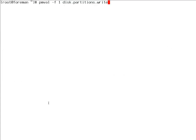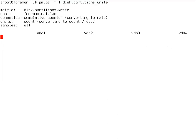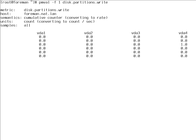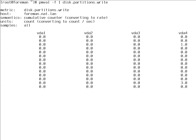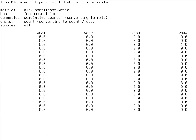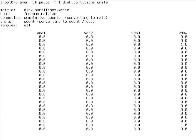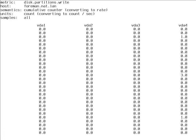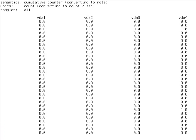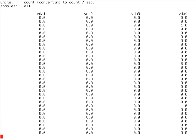An essential tool for observing values is pmval. Pmval shows you actual values. In this case, we're doing one second readouts from disk partitions write. As you can see, this is a counter. Pmval is converting this to rate. So we see writes per second. It has four instances. This VM has four partitions. As we can see, the numbers are rolling up. There is no activity pretty much.